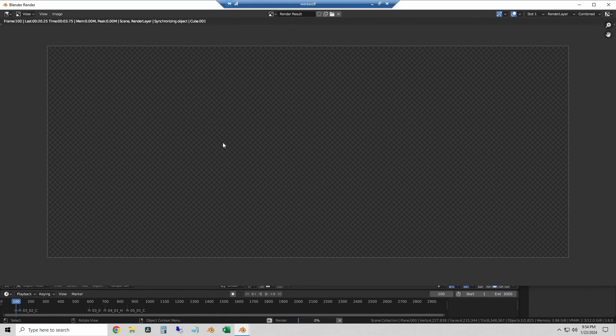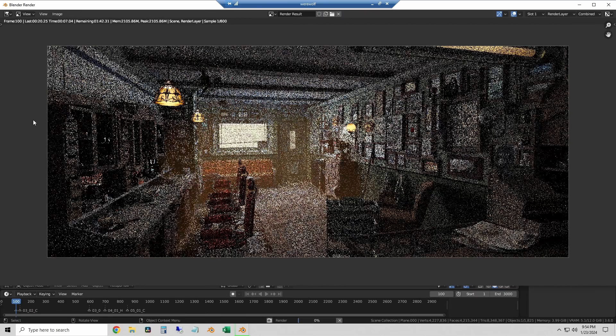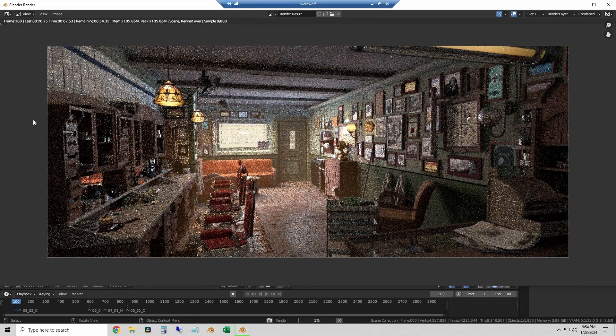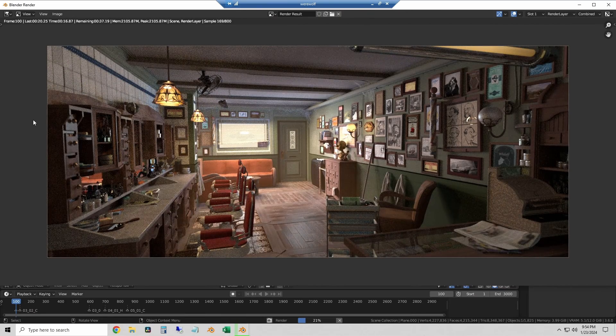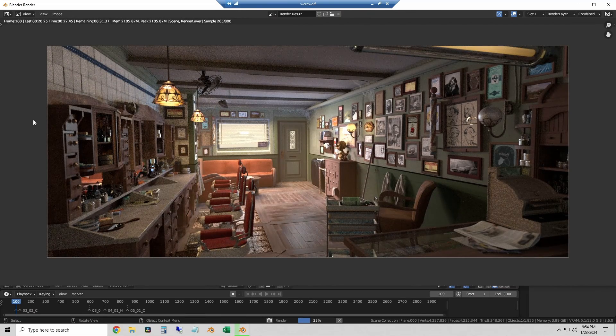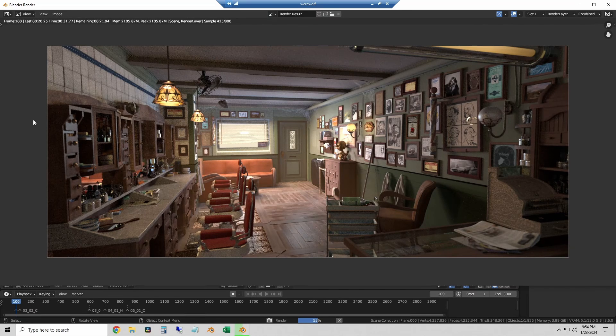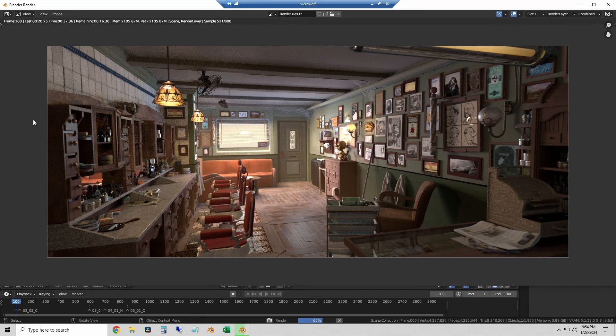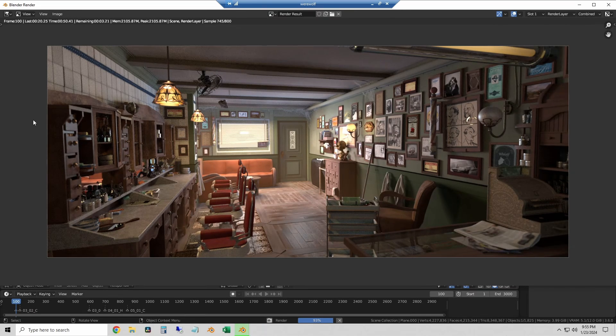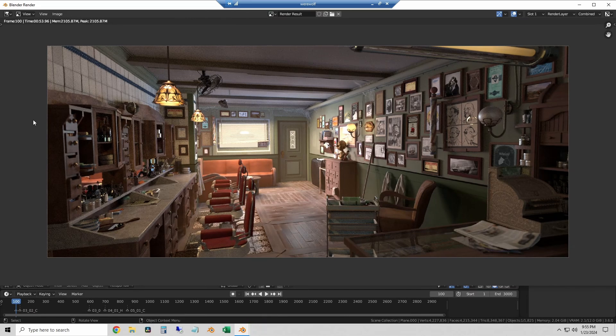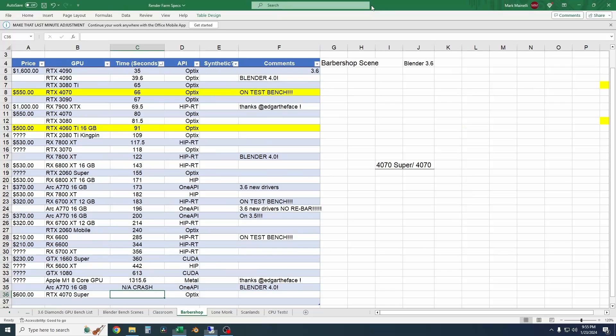So this is sped up quite a bit but it'll burn through it really fast here for us. And this one comes in at 54 seconds. So I'm going to take that back to the spreadsheet now. Plug in 54 seconds. Again we'll compare all these to the 4070 at the end.